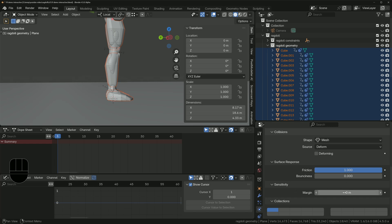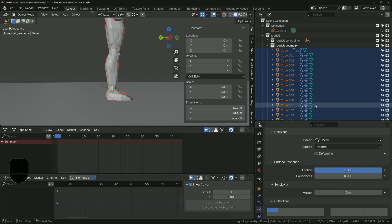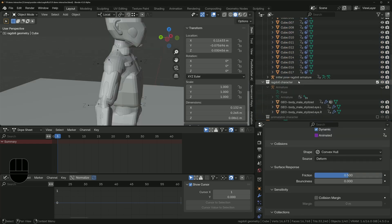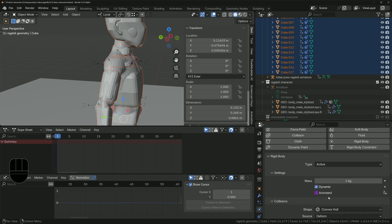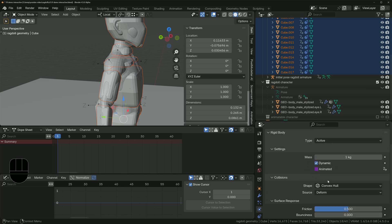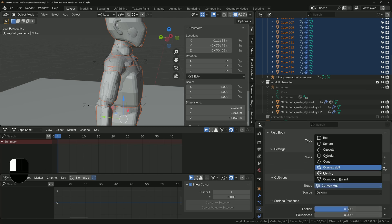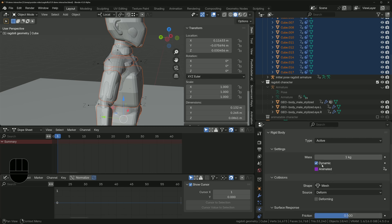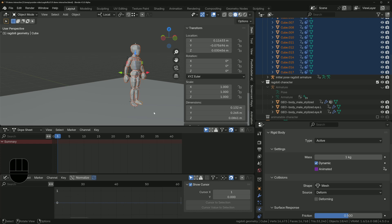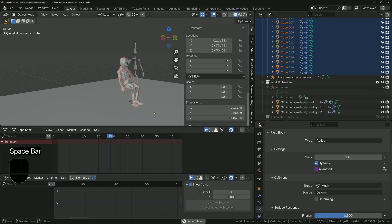Set the margin to zero for the rest of the ragdoll objects as well. For best results, change each ragdoll mesh's shape type to Mesh. With all those modifications made, you should now get a much smoother result.